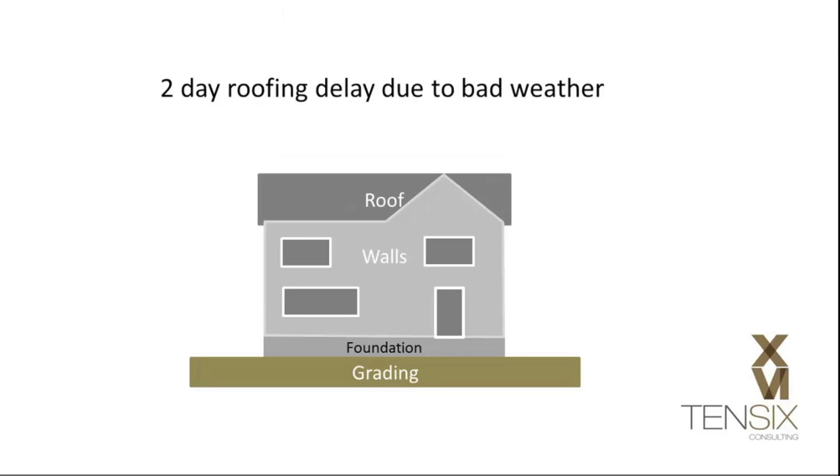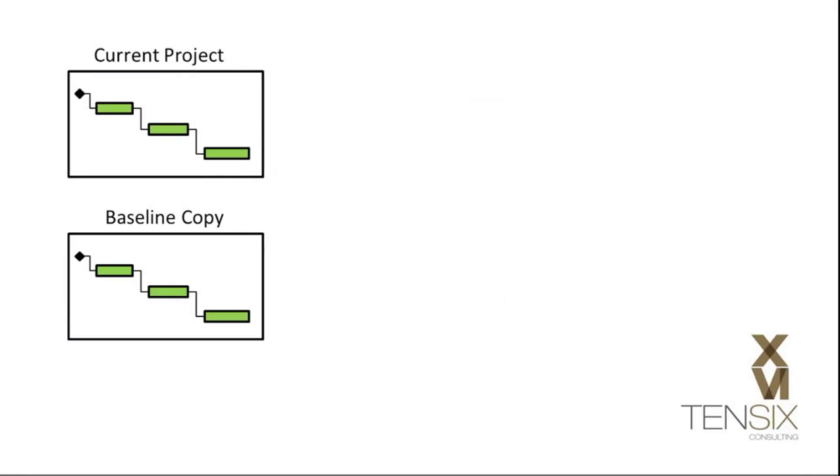In P6, you can create an unlimited number of baselines and can assign up to four separate baselines per project.